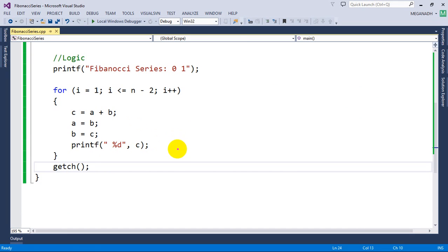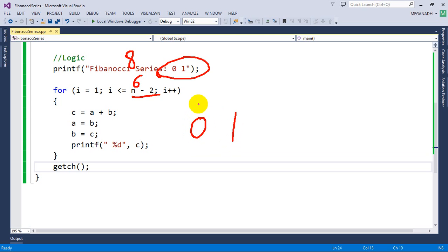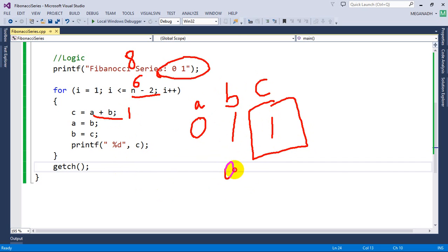Now let's explain this. This loop is fine — we already printed 2 elements. So if we enter 8, this loop is going to execute only 6 times because we already printed 2 elements. We are only printing the next 6 elements using this for loop. The first thing is 0 and 1, which we initialize to a and b. We need to print the next value as c, which is 1.